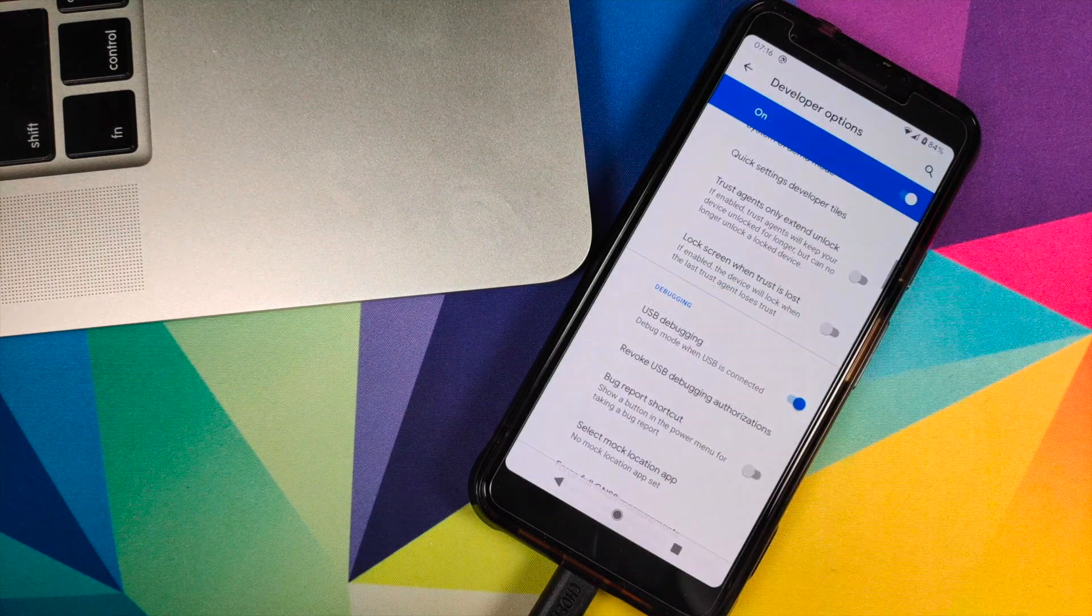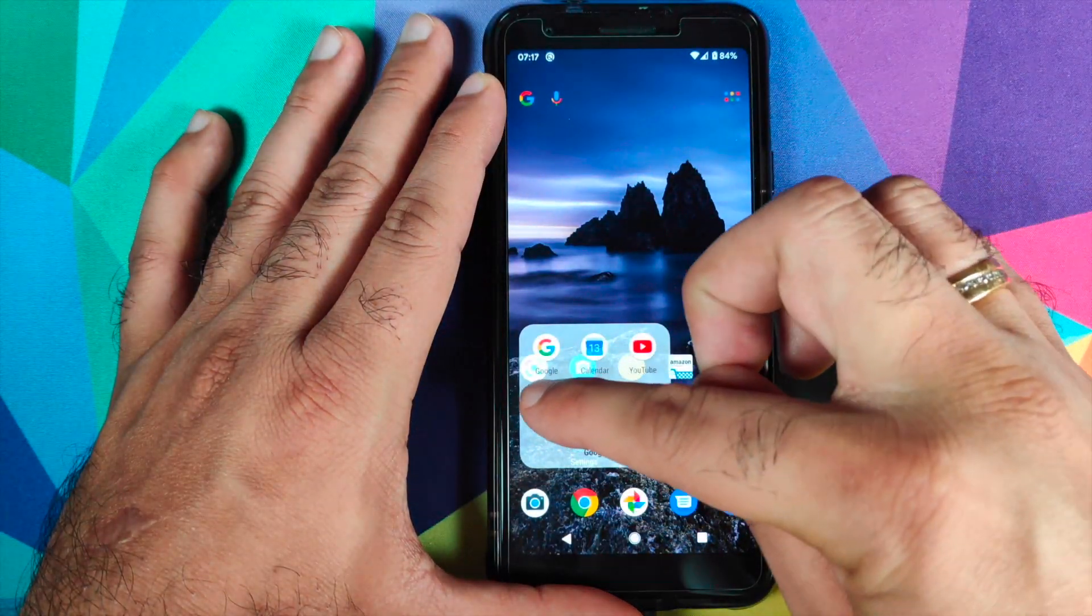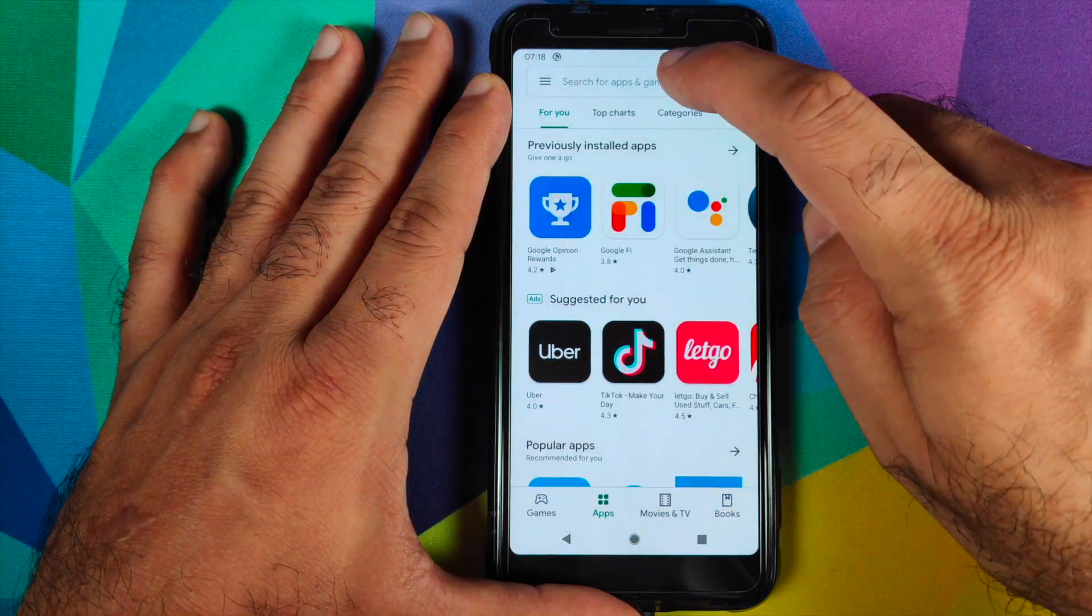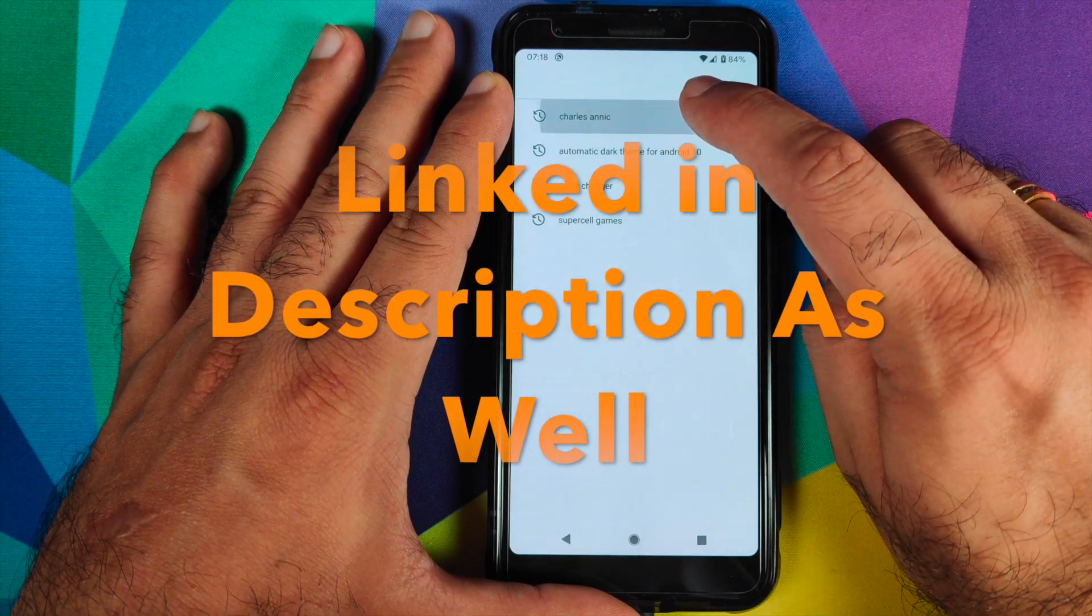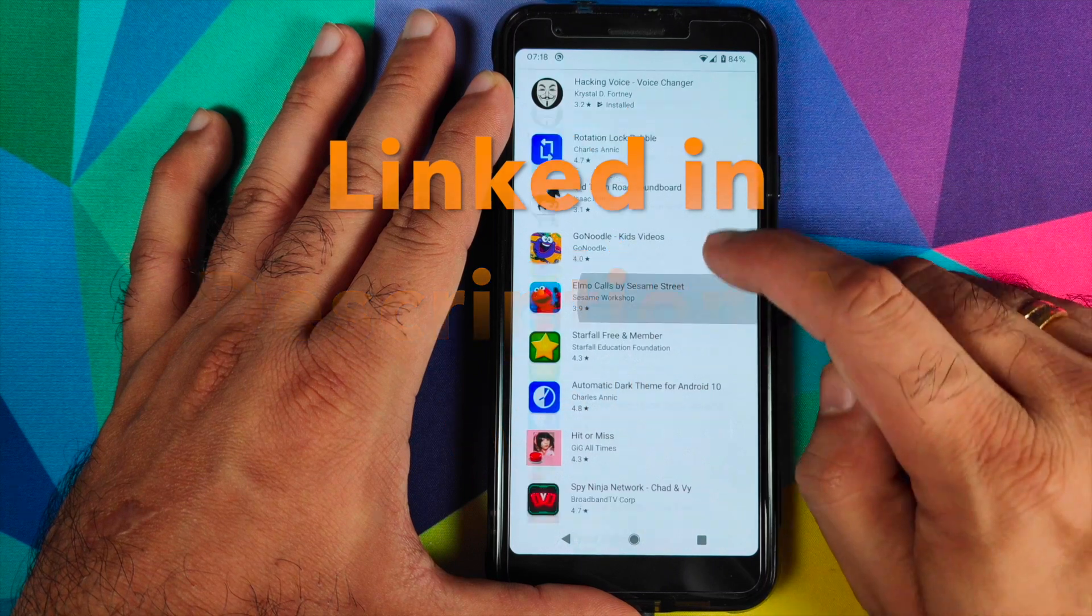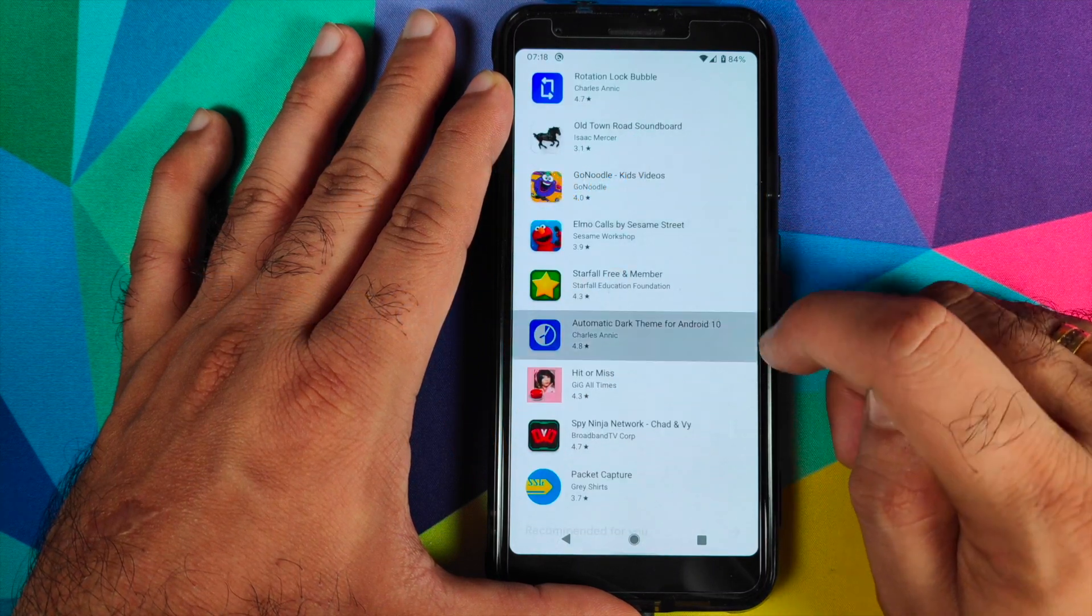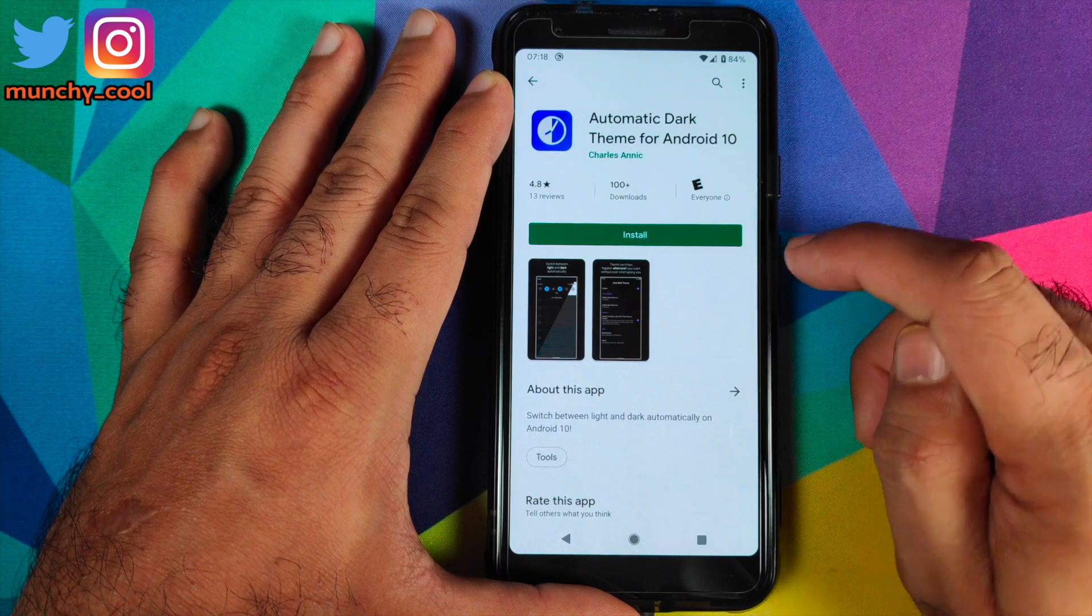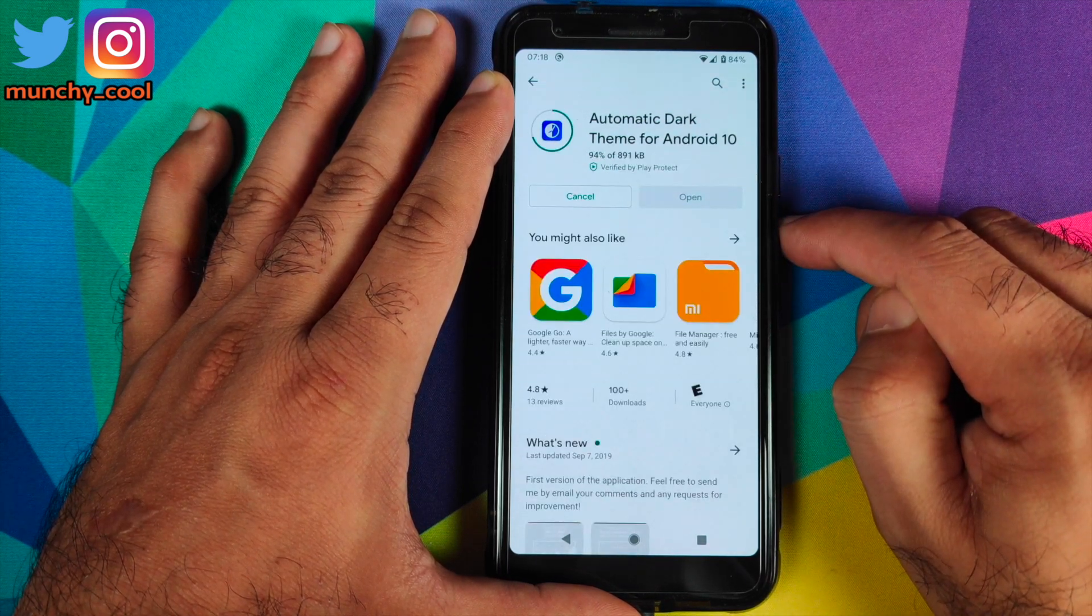The next thing which we need to do is download an application from the Google Play Store. So we will open the Play Store and you need to search for Charles Anak. I hope I'm pronouncing his name correctly.